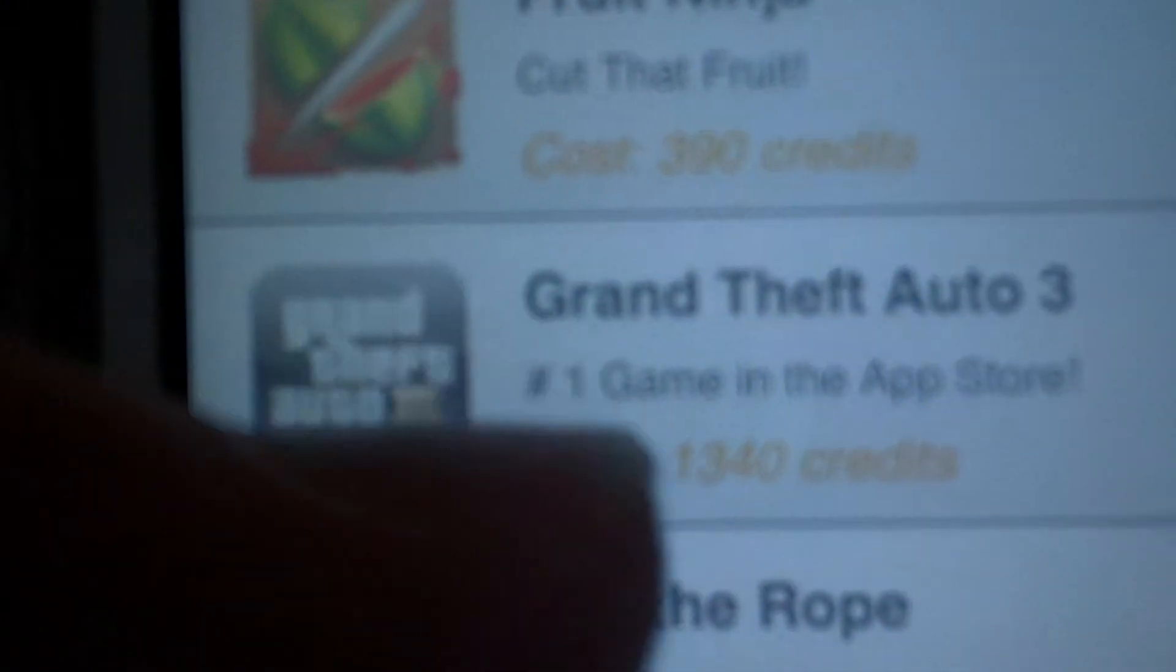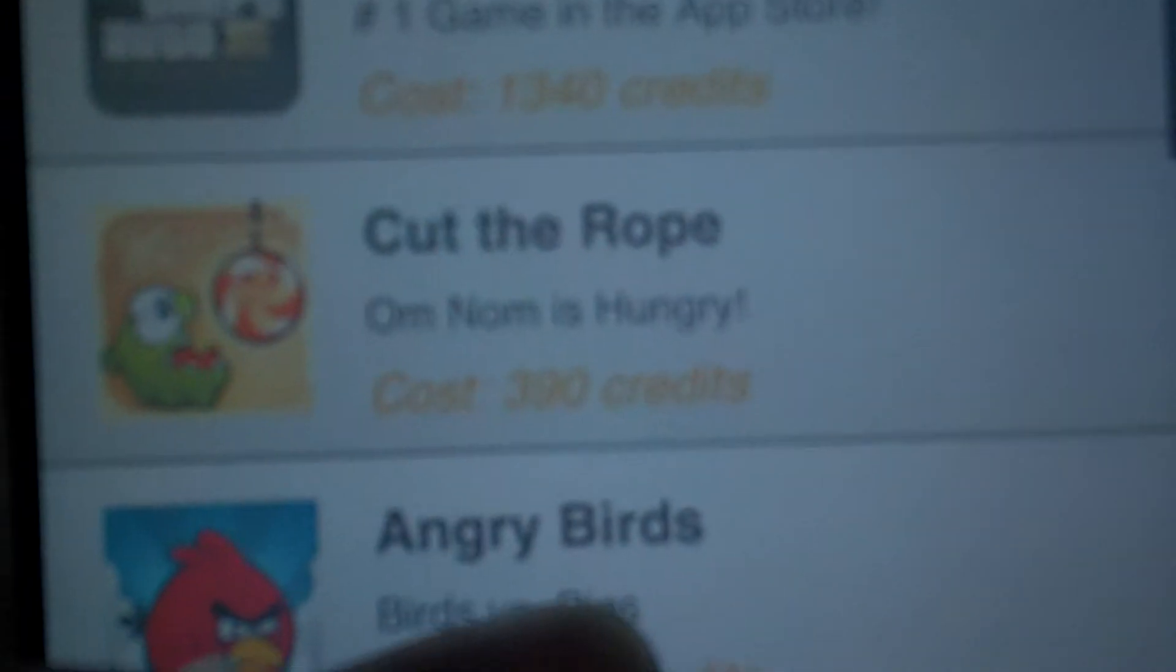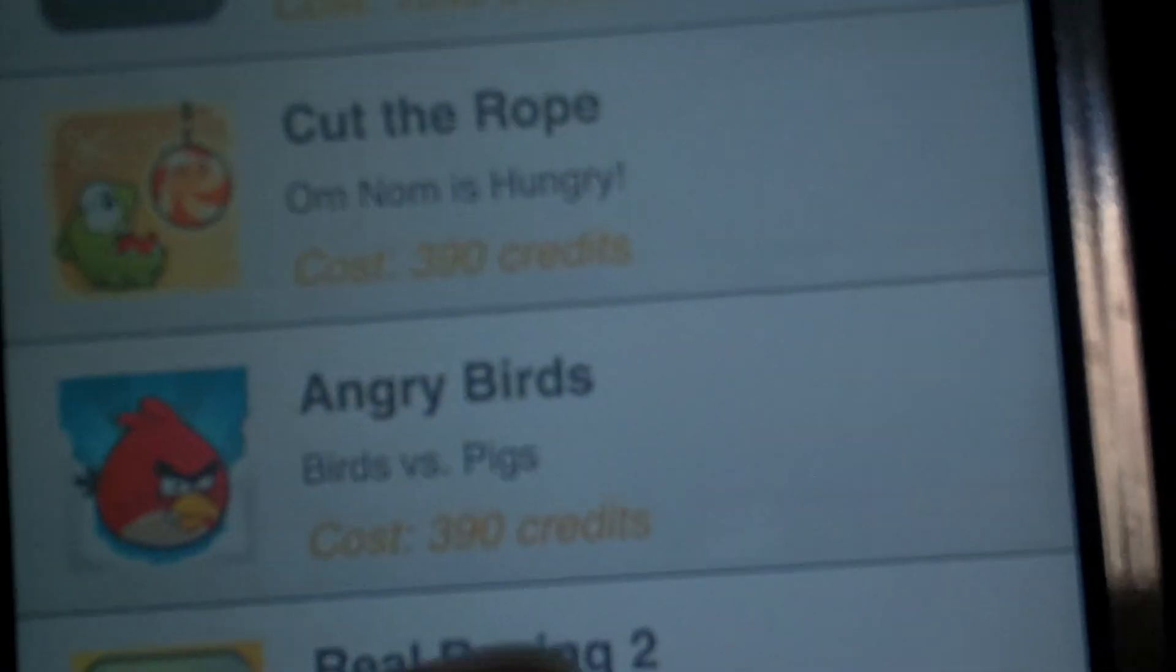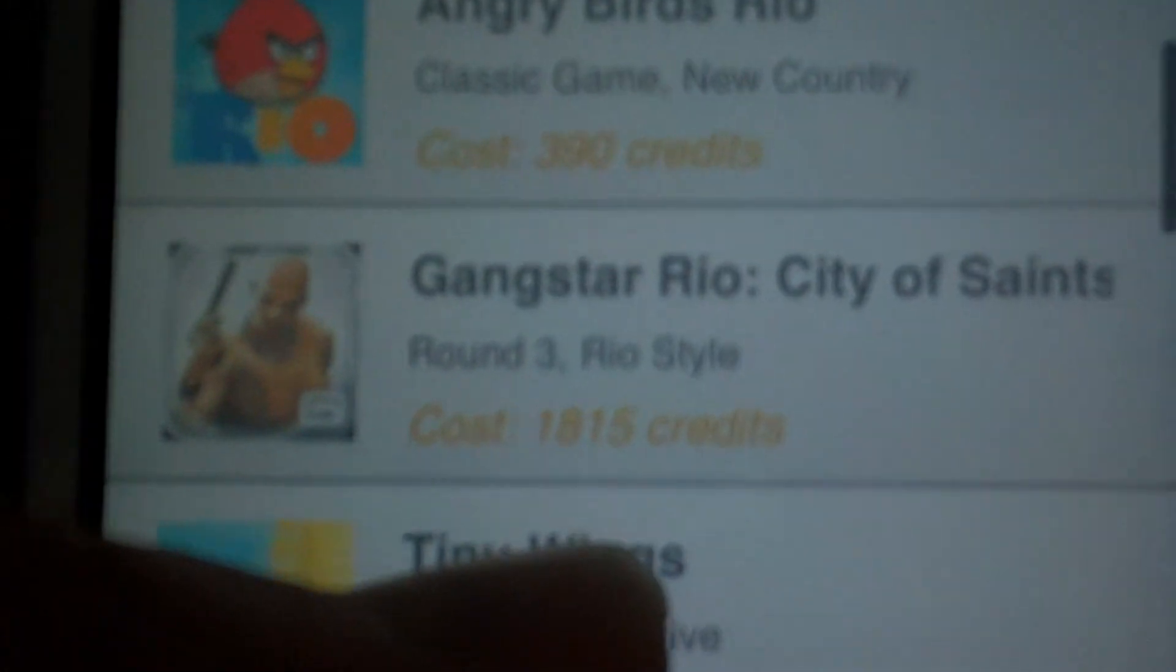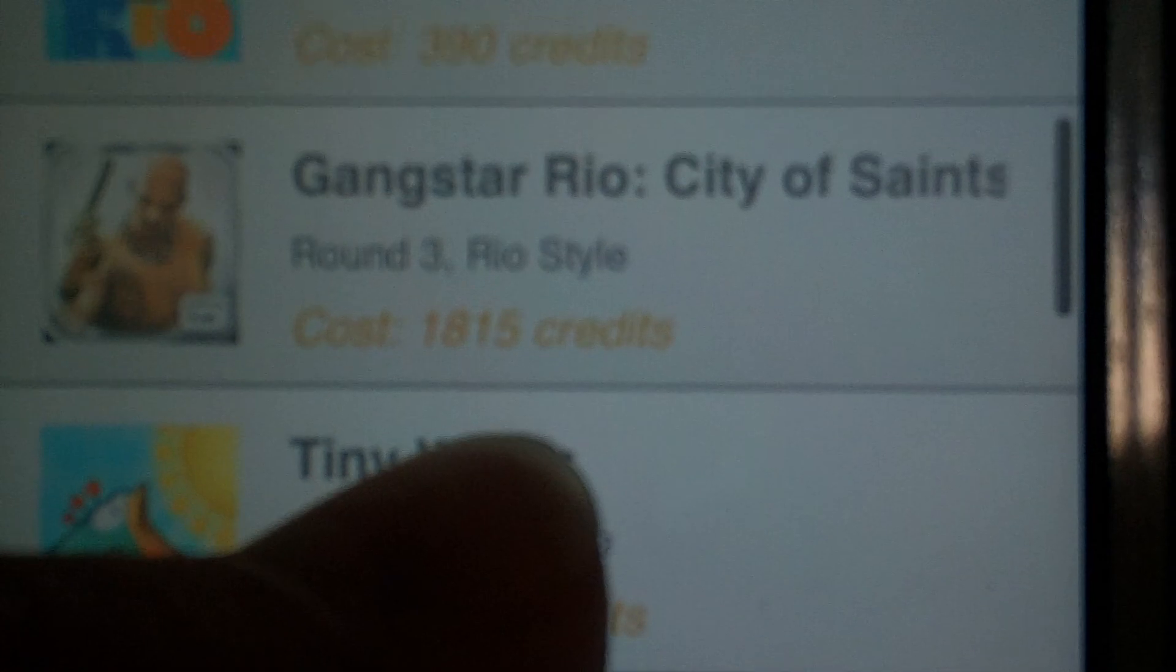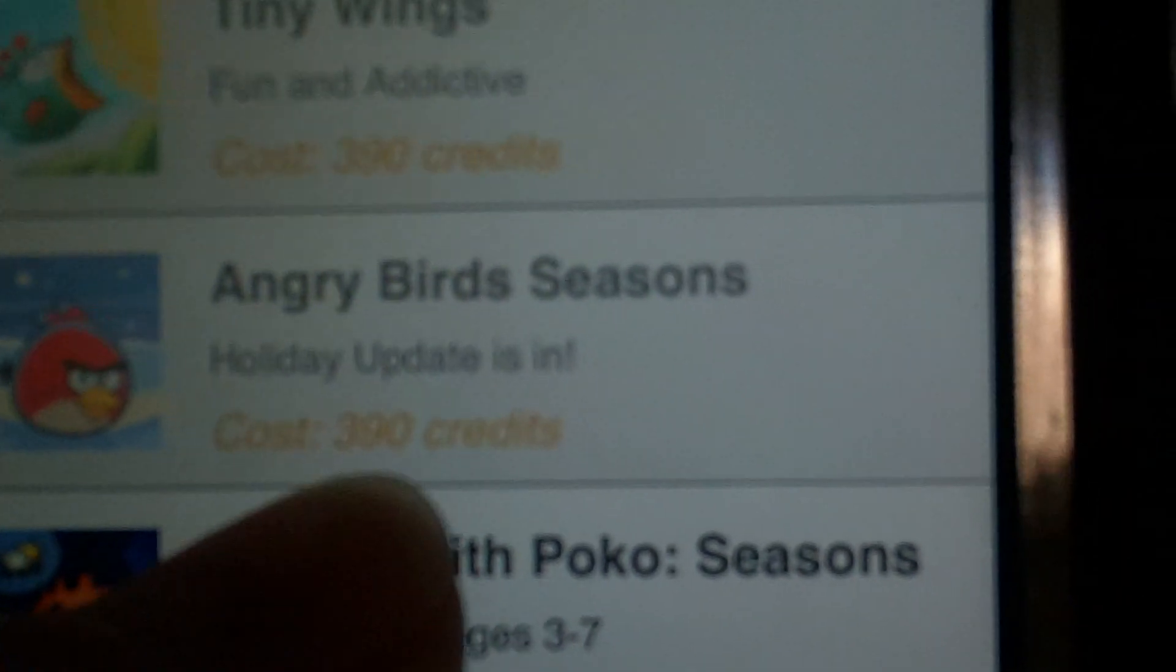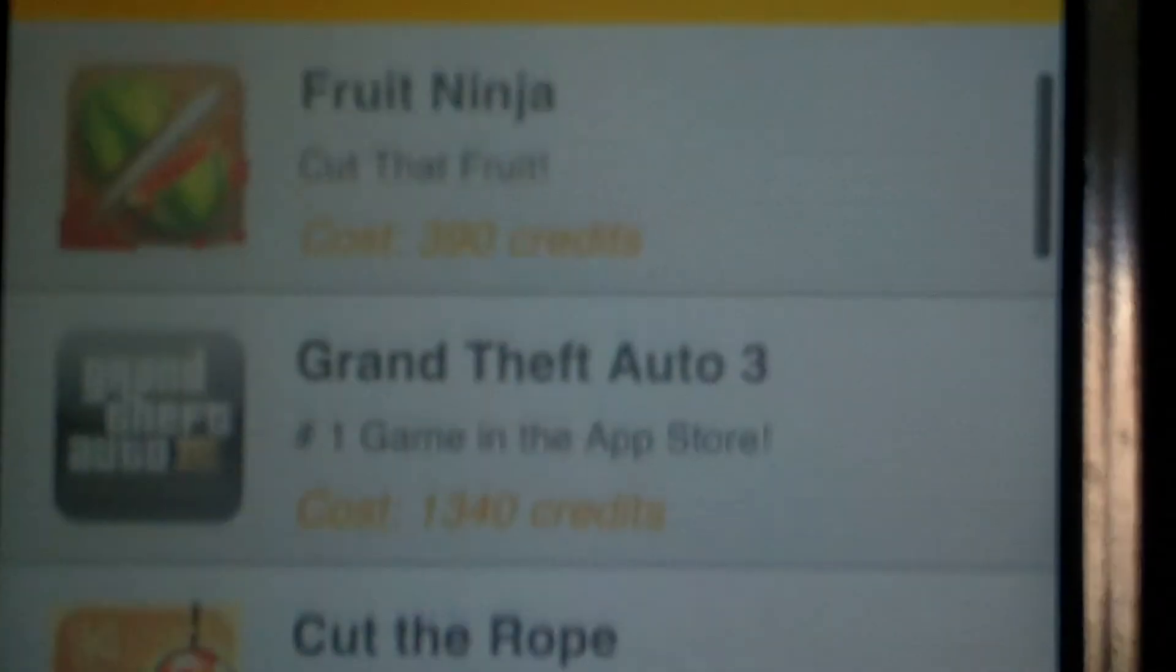Now, let me show you the apps. Oops. Nope, there they are. Fruit Ninja, Grand Theft Auto, Cut The Rope, Angry Birds, Real Racing 2, Angry Birds Rio, Gangstar Rio, City of Saints, Tiny Wings, Angry Birds Season, and so on, so on.